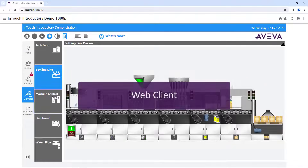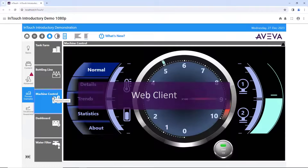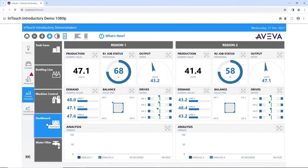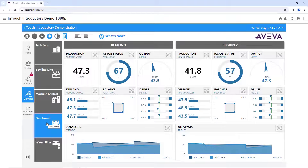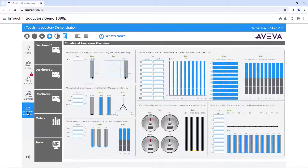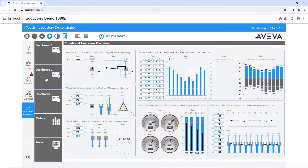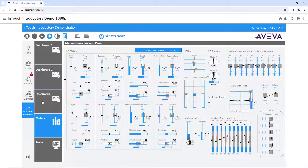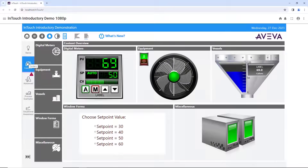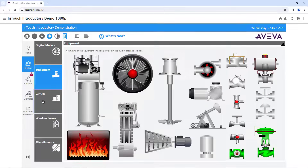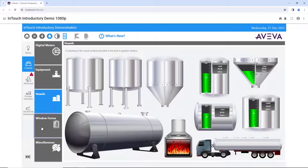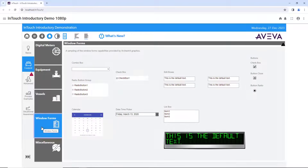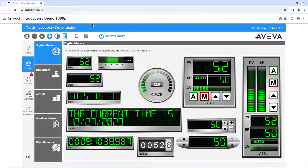Web Client provides users with access to their InTouch application from anywhere on any device with an HTML5-compatible web browser. Read-only users can browse windows and view graphics such as situational awareness visualization, operational dashboards, and real-time KPI data. Users with write access additionally may interact with the InTouch application and acknowledge alarms, change set points, modify operational modes, and limits for improved real-time decision making.